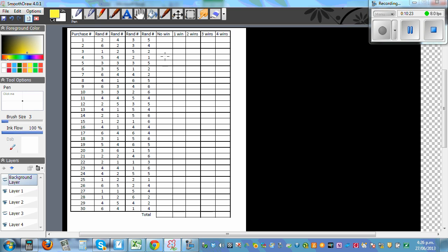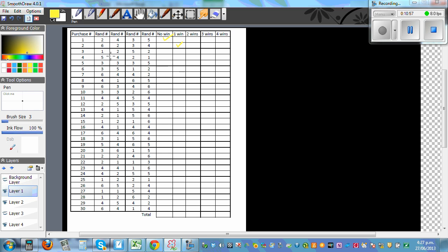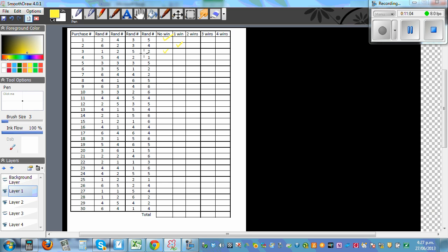I've already worked out the tally from the generated random numbers. For example, two, four, three, five means no win. One six in a row means one win — I put a tick. Three, three, three, five — no win. Counting through all 30 trials: no wins occurred 14 times, one win occurred 14 times, and two wins occurred 2 times — totalling 30.